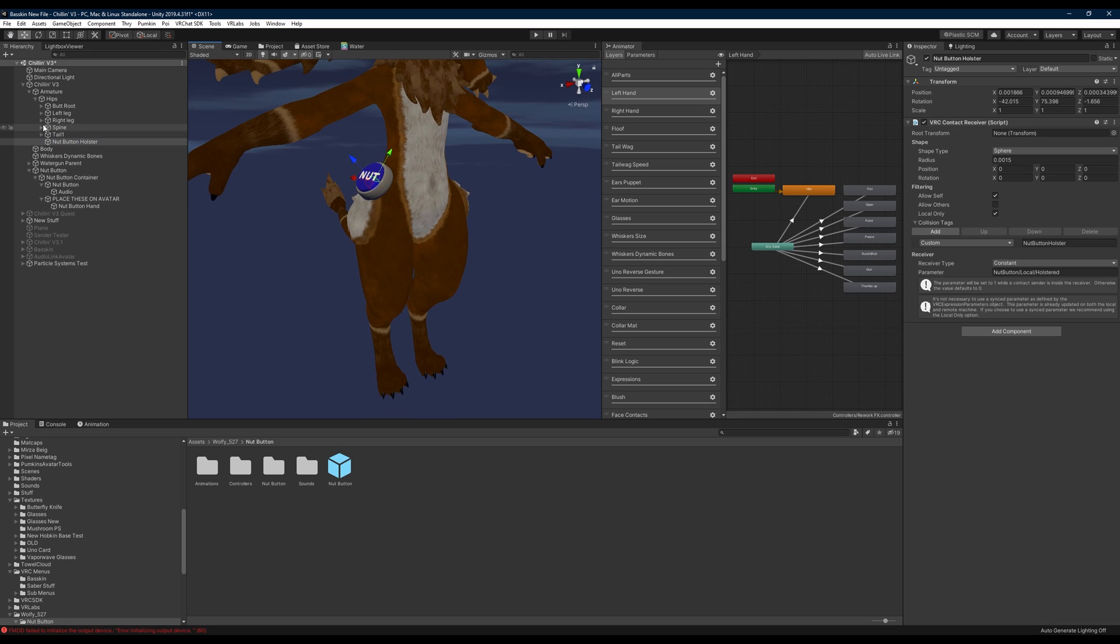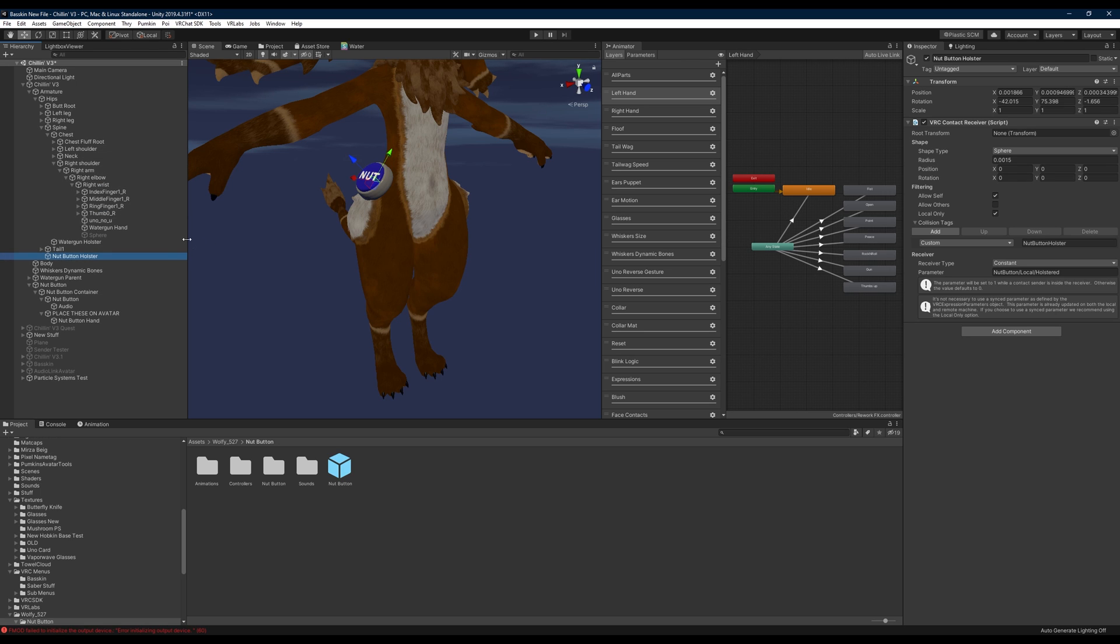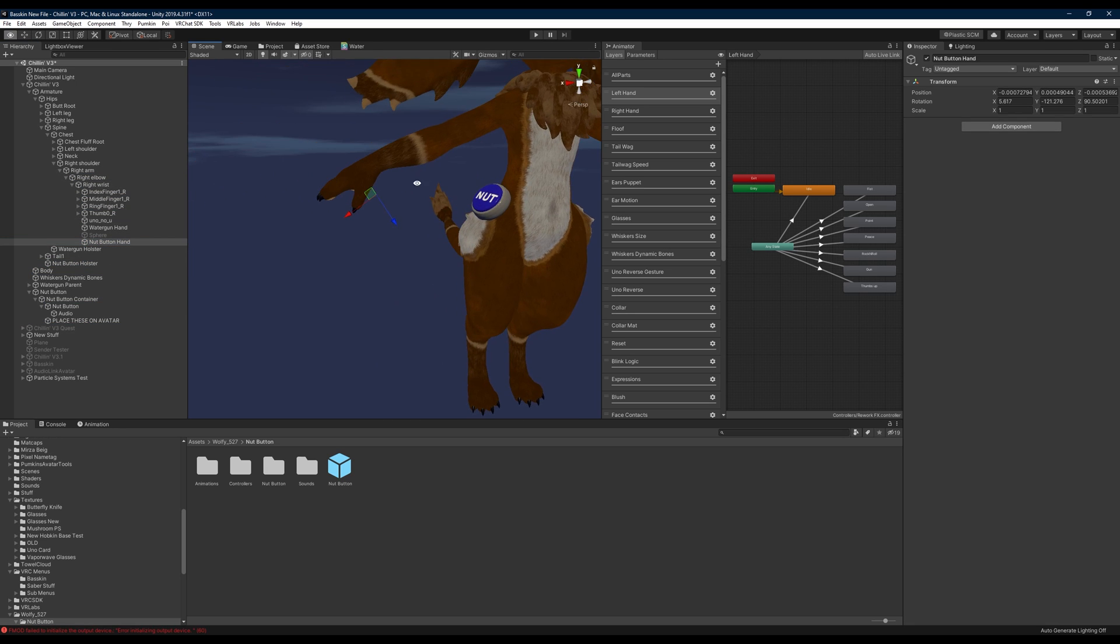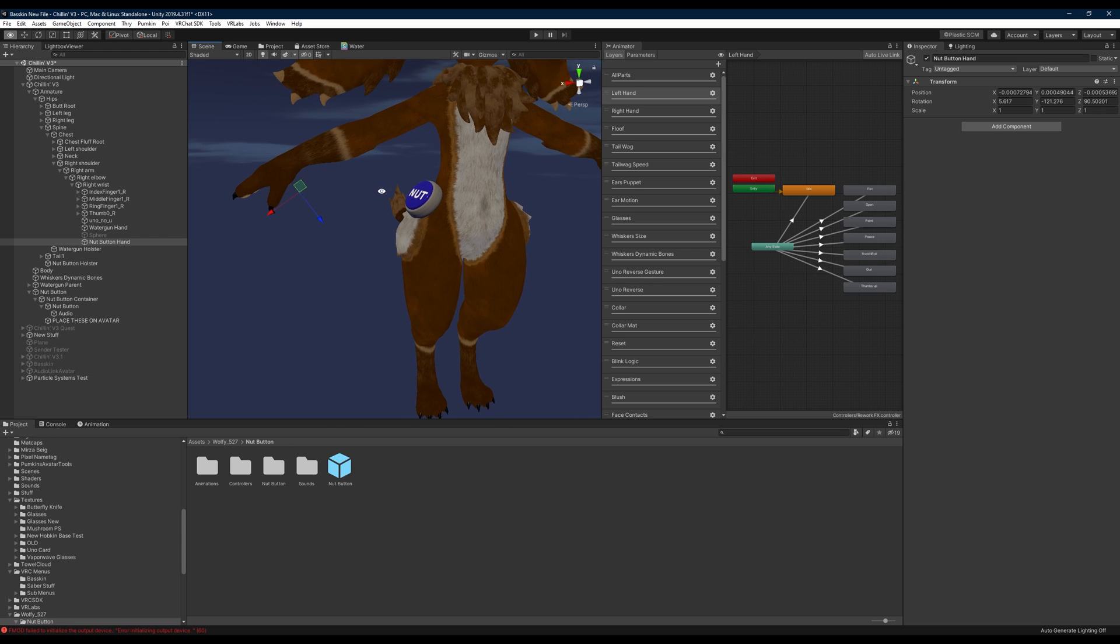Next we're going to drop down spine and we're going to go down to right shoulder. If you're left handed you'll go to left shoulder. And you're going to just drop nut button hands onto your hand or wrist bone here so that it properly places on your hip bone or hand bone depending on where you're placing this.